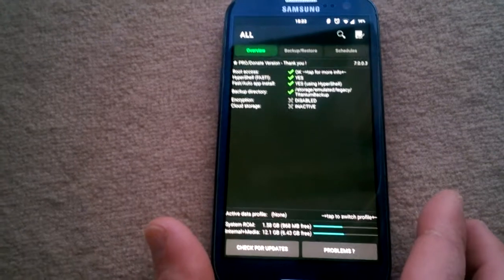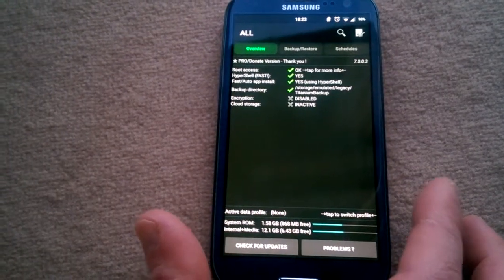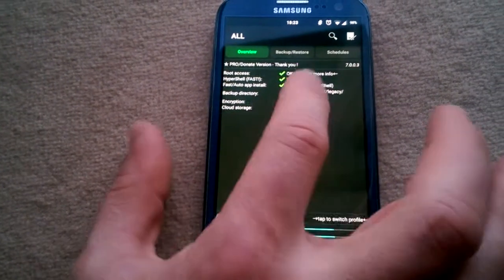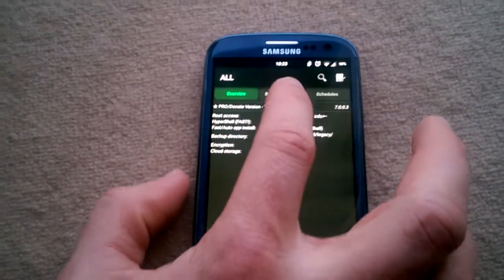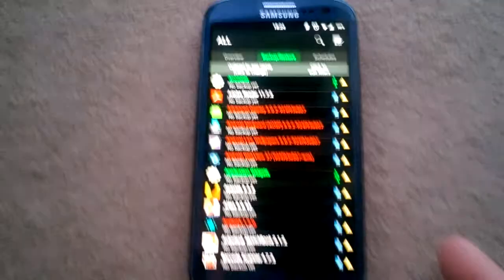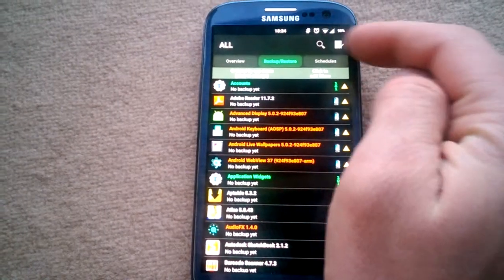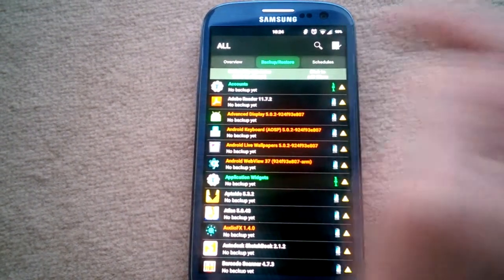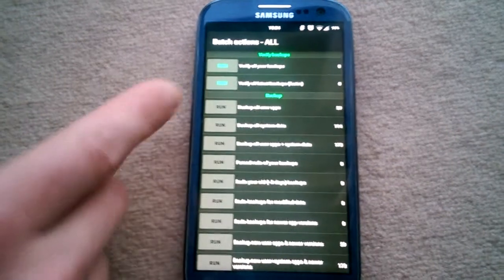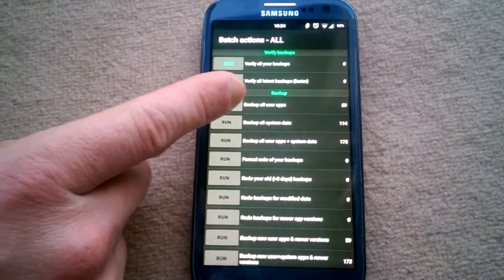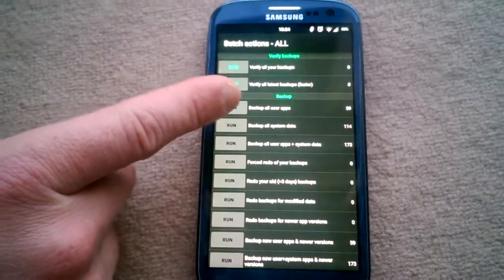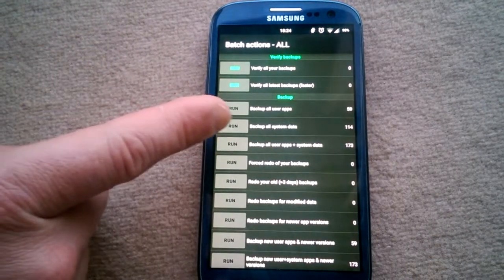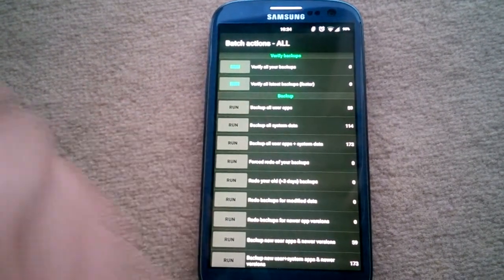Go to Backup and Restore, then tap the menu in the upper right corner and choose Backup All User Apps. Do not choose Backup All System Data - that will backup your system, which is not what you want. You just want to backup your user apps.